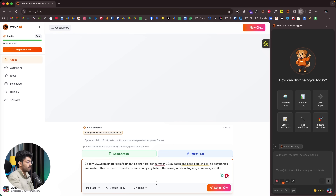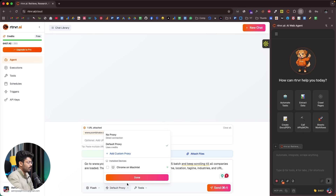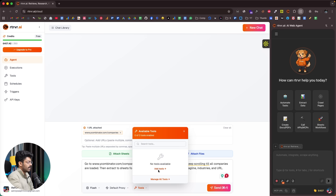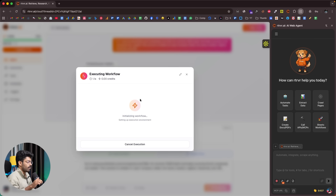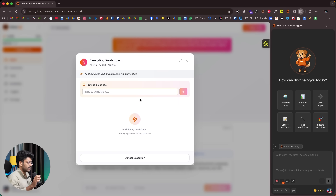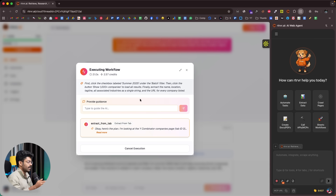Here I have the prompt. You can select Flashlight, Flash, or Pro as the model — in this case I'll keep it Flash. You can also add a custom proxy, but I'll keep it as default. Now I'll click the send button. As soon as I give this prompt and hit enter, Retriever will get to work, open the website, do all the actions requested, and come back with the output — in this case, a Google Sheet with all the relevant data like name, tagline, etc.